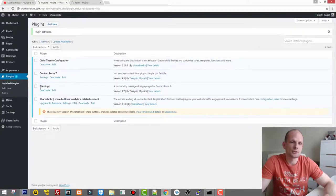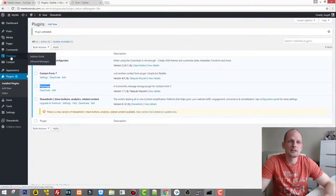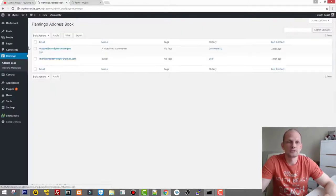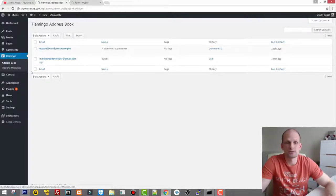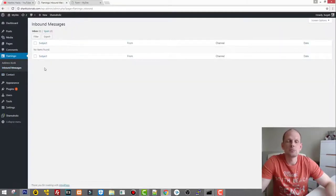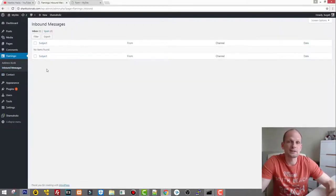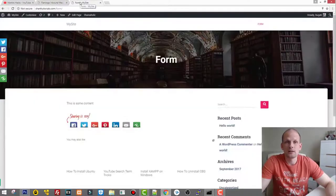Once Flamingo is activated, you'll see it appear in the left-hand menu. Clicking it shows two sections: Address Book, which stores your users' contact information, and Inbound Messages, which are the messages collected by forms on your website.